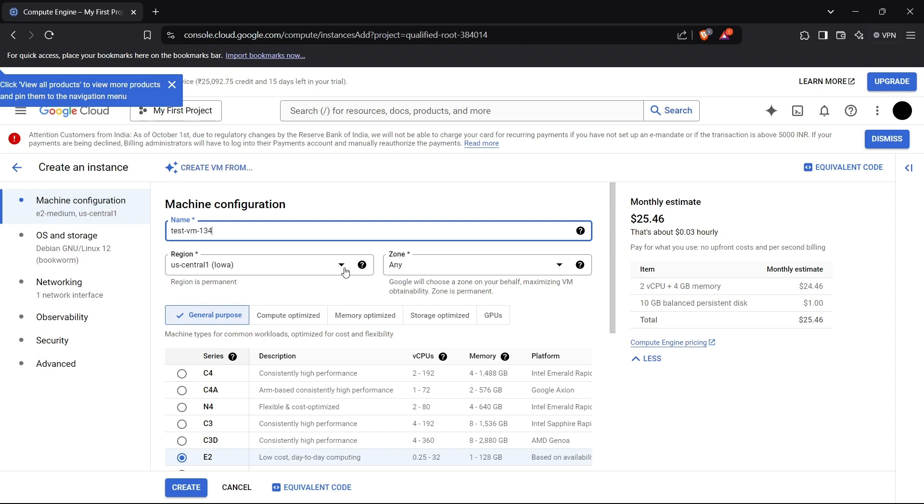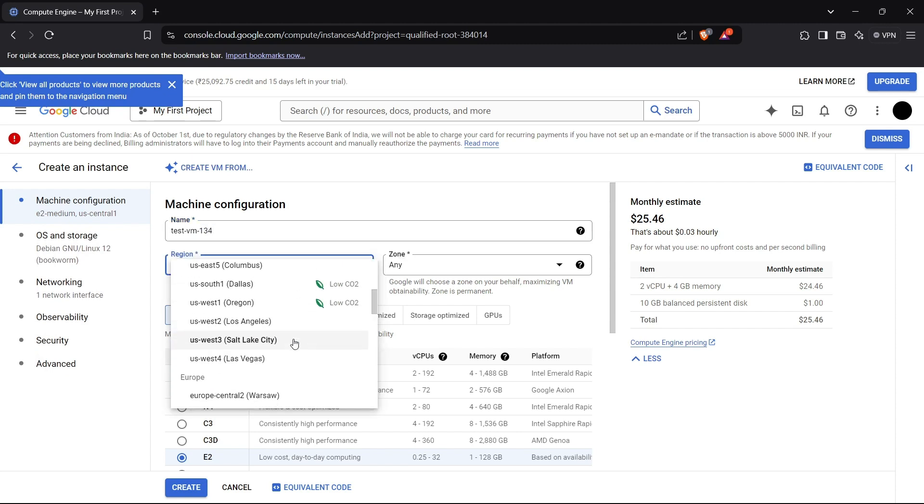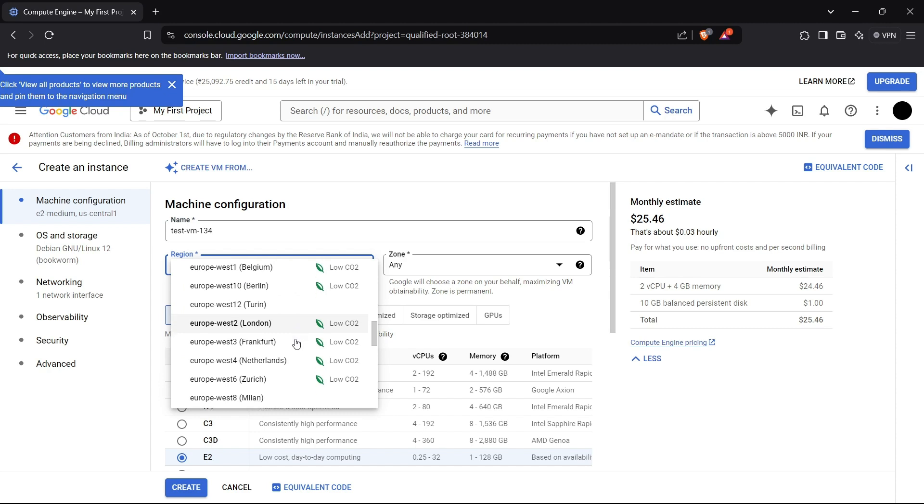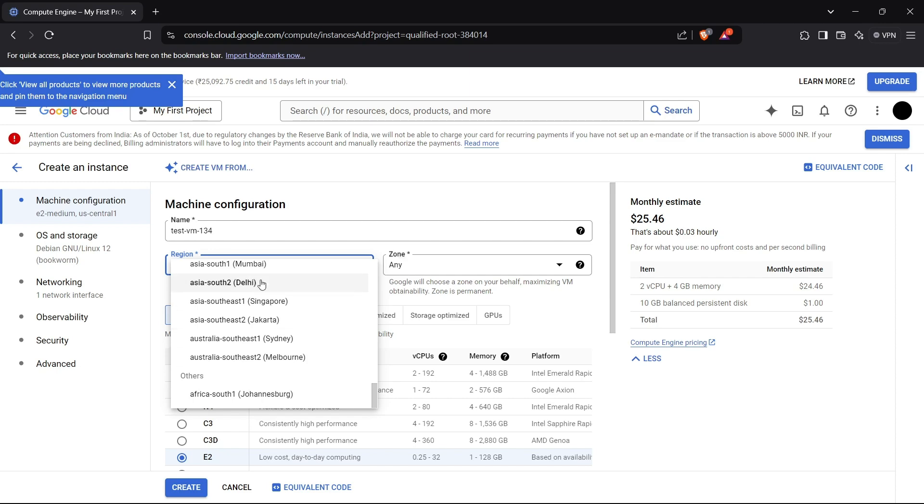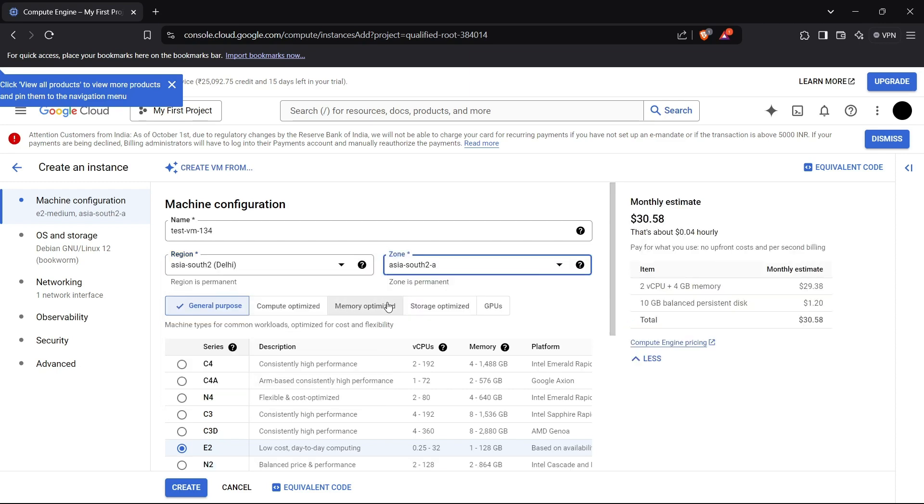Choose the region which is closest to your country or the place where you are handling the request. I will choose HSR2, choose any zone.